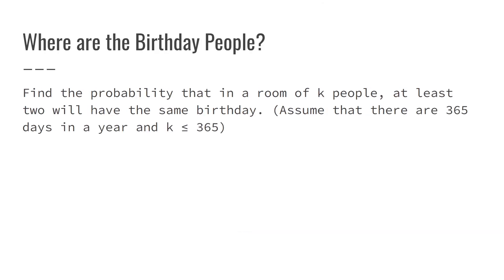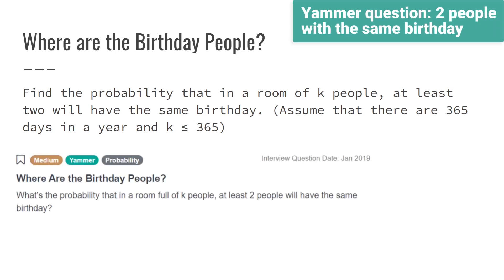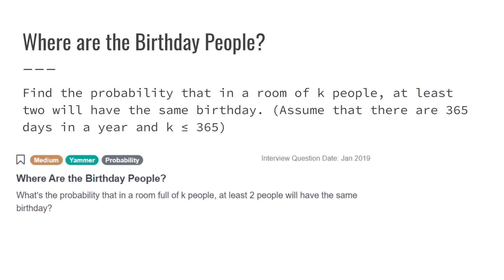Let us increase the difficulty level a bit. The next problem came from a Yammer data science interview. The problem says: find the probability that in a room of seven people, at least two will have the same birthday. Assume that there are 365 days in a year and the value of k is less than or equal to 365. In simple terms, we need to find if there are k people in a room, at least two of them have the same birthday — meaning two of them are born on the 5th of January or 12th of December, and so on.